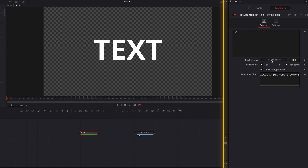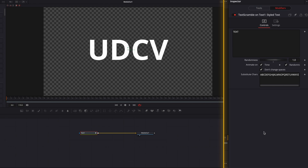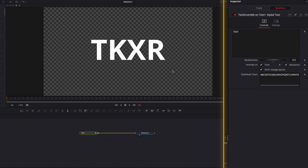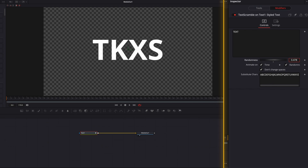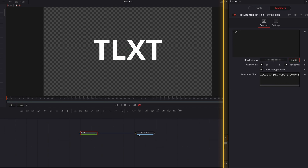Another thing to note is the Randomness slider at the top. This determines how many of the original characters are replaced by the substitute characters. A value of 1 means 100% of the original characters will be replaced, 0.5 means 50% will be replaced, and 0 means none. Let's bring this back to 100.